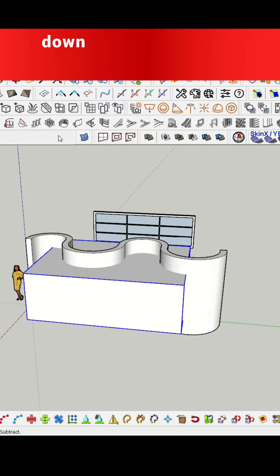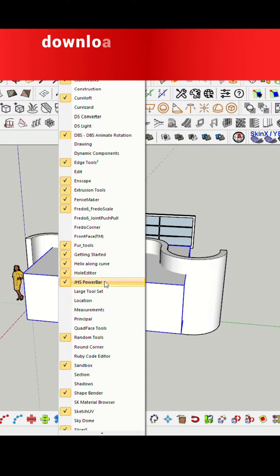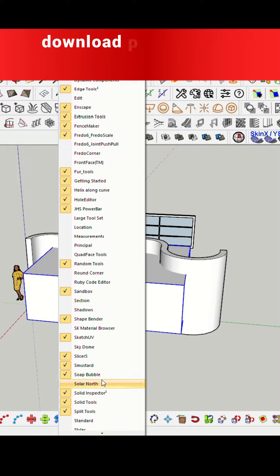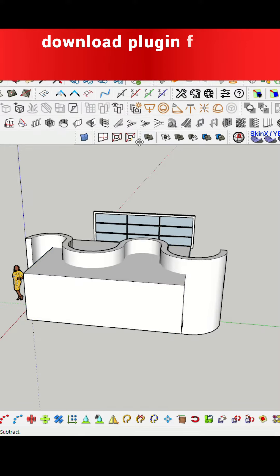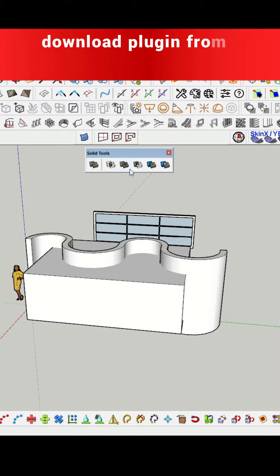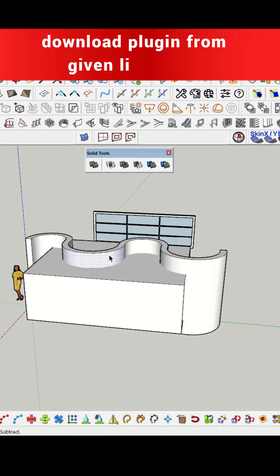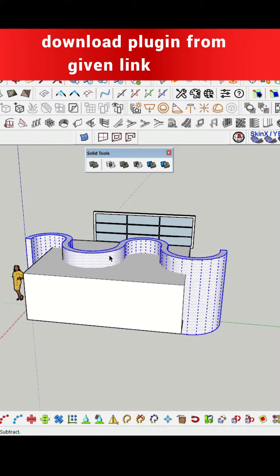Here we will use the solid tool to create an opening in a wall. Click over the split option, then select the first solid group mode, then the second.